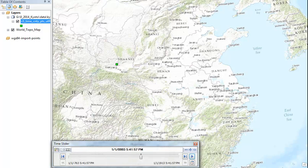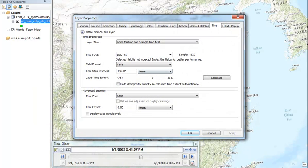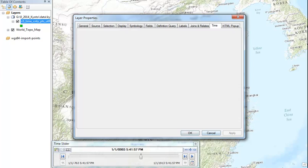Now go back to your layer properties, and now we'll set the data to display cumulatively. Okay, so now if we apply that...